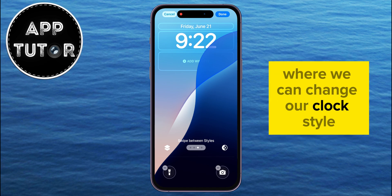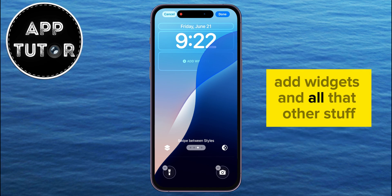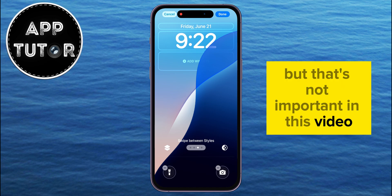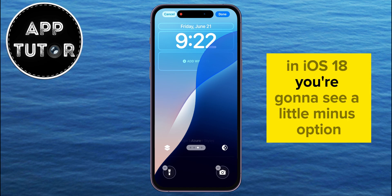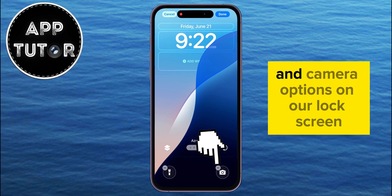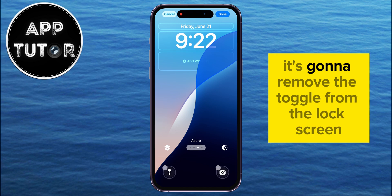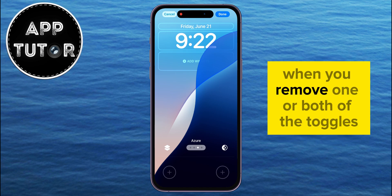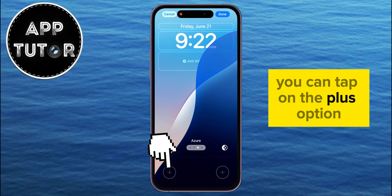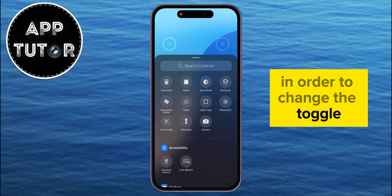That will open our lock screen editor, where we can change our clock style, add widgets, and all that other stuff. In iOS 18, you're going to see a little minus option at the flashlight and camera options on our lock screen, and if we tap on that little minus icon, it's going to remove the toggle from the lock screen. When you remove one or both of the toggles, you can tap on the plus option in order to change the toggle.